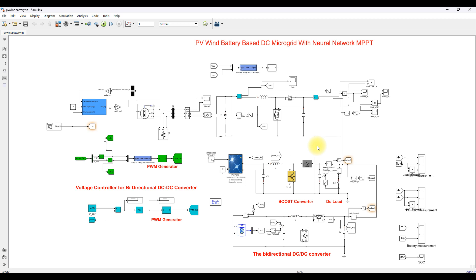Hi viewers, welcome to Alamo Solution. Today we are going to see about PV, wind, and battery based DC microgrid. This PV system and wind energy system will be controlled by means of neural network MPPT — that means neural network based maximum power point tracking algorithm. This is the simulation model we developed for PV wind battery based DC microgrid with neural network MPPT.